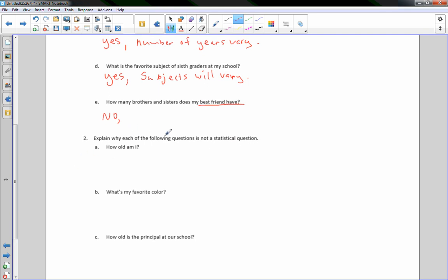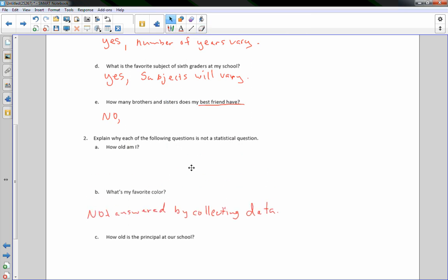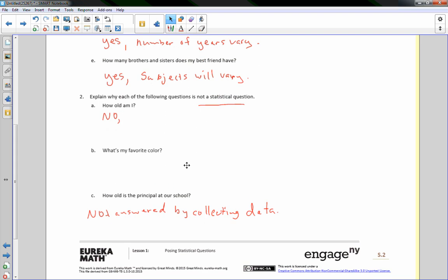Number 2: Explain why each of the following questions is not a statistical question. A: How old am I? Not answered by collecting data — you ask, I tell you my age, and that's it. B: What is my favorite color? I have just one favorite color, so it will not vary. C: How old is the principal at our school? There is only one principal, and that principal is a certain age that will not change.